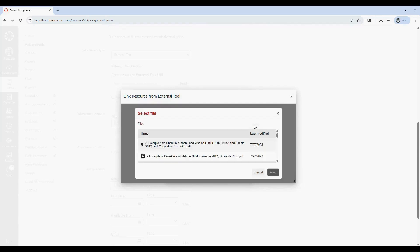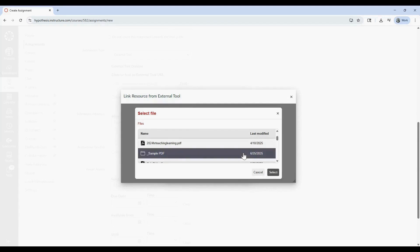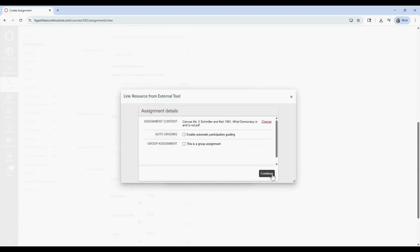After selecting your reading, you'll see additional assignment settings, like enabling auto-grading or using Canvas groups to create a small group reading assignment where students annotate collaboratively within their group. For more on these settings, check out our other videos. For now, I'll leave these options disabled.